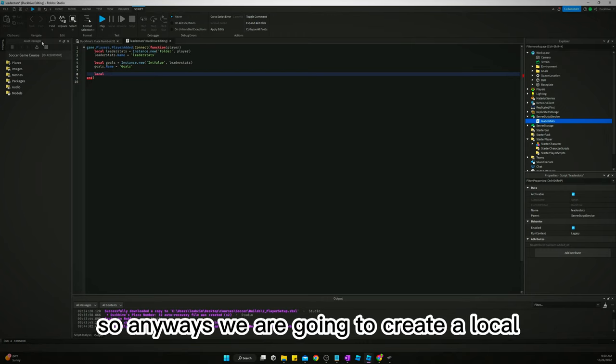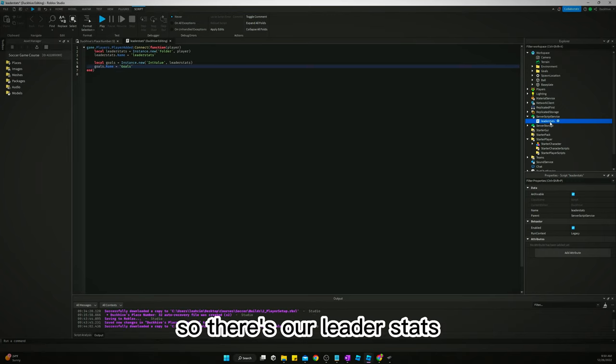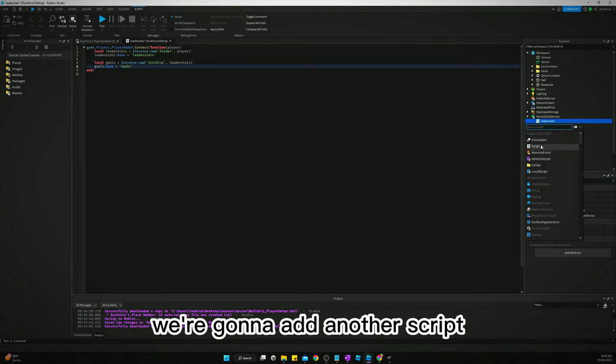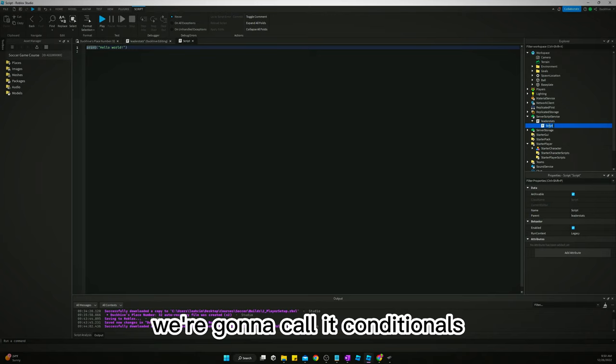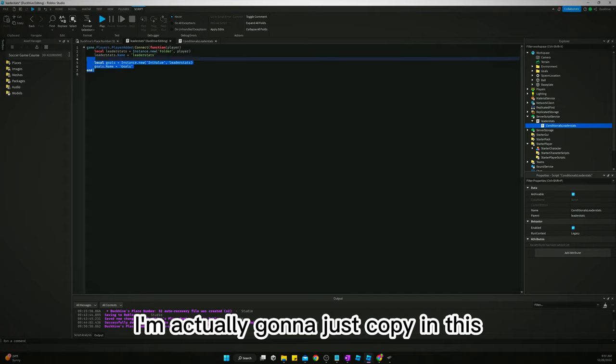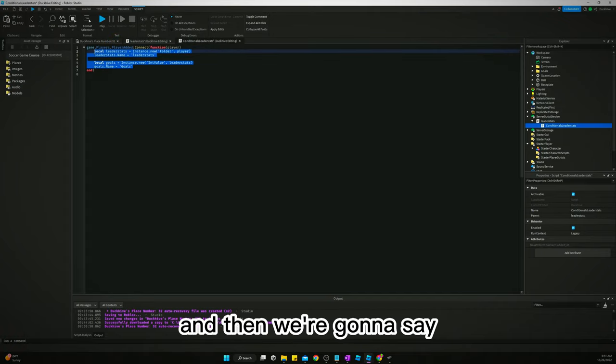Anyways, we are going to create a local - actually I like to put this in a separate script. So those are leader stats, but inside our leader stat script we're going to add another script. We're going to call it conditionals leader stats. So I'm actually going to just copy in this and then we're going to say local leaderstats equals player:WaitForChild leaderstats.